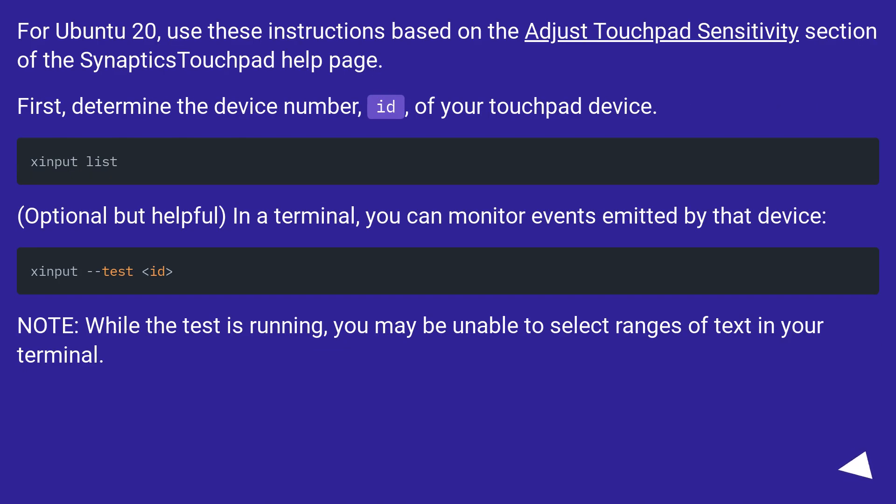For Ubuntu 20, use these instructions based on the Adjust Touchpad Sensitivity section of the SynapticsTouchpad help page. First, determine the device number, id, of your touchpad device using xinput list.